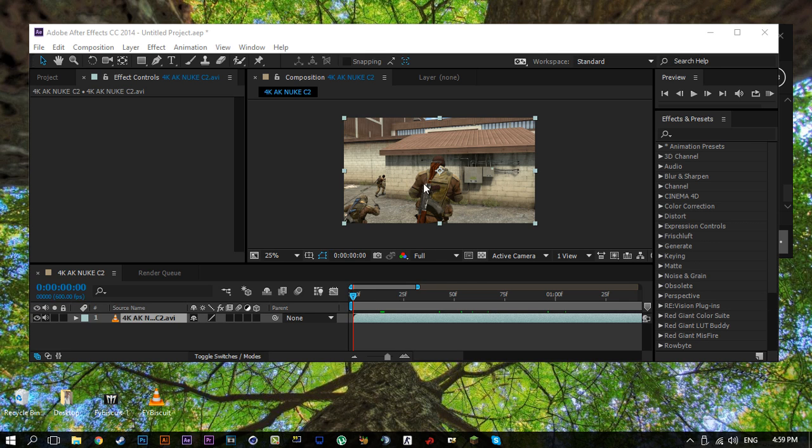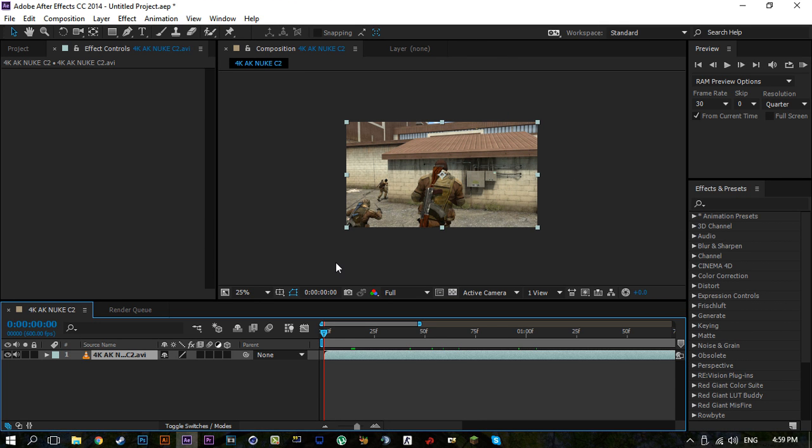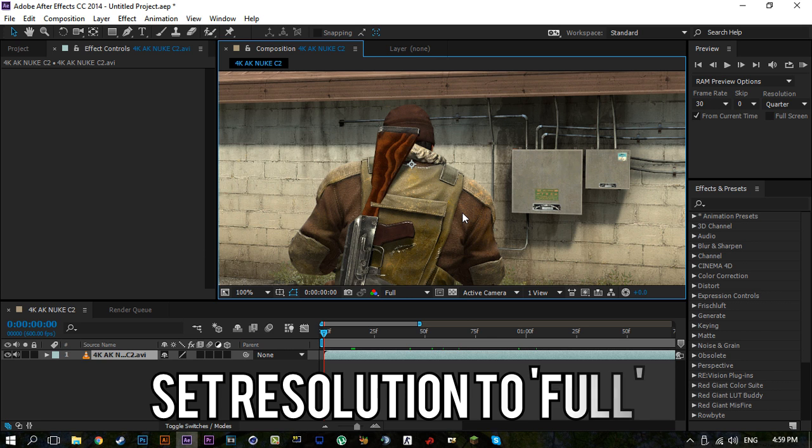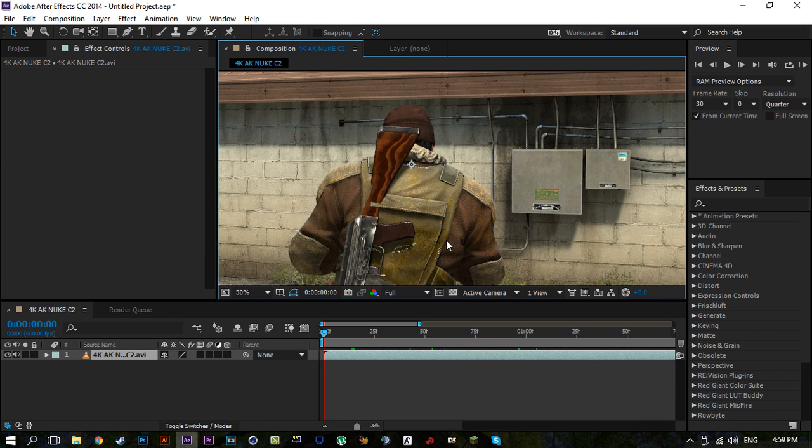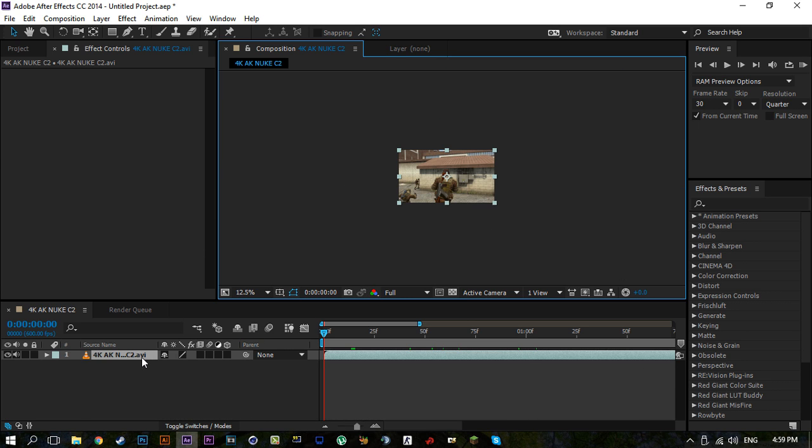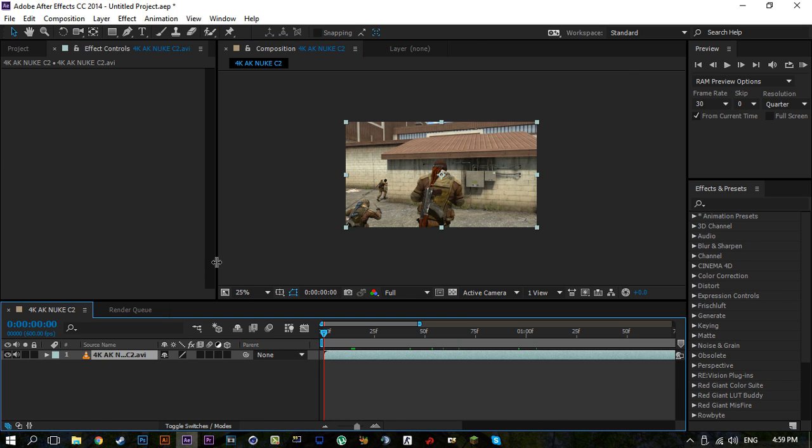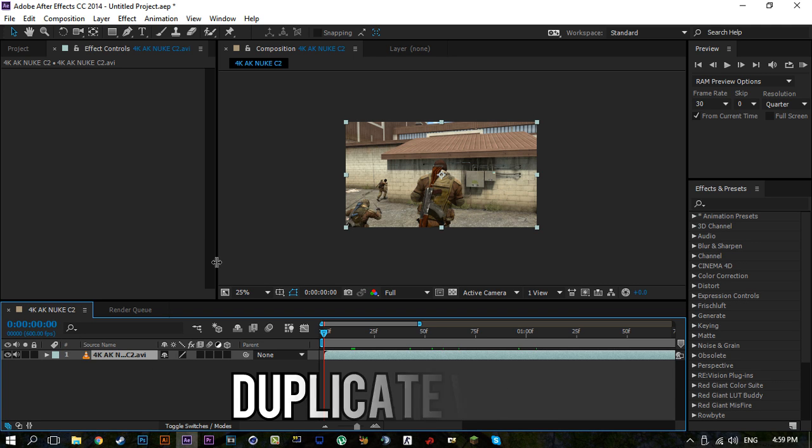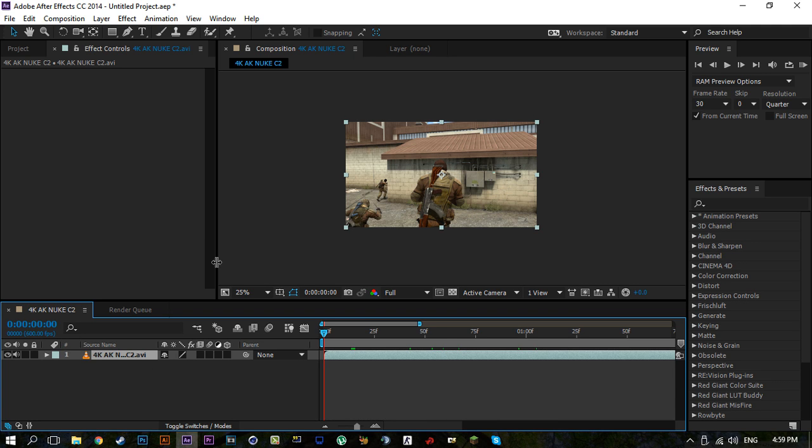First you're going to want to make sure that you have your project set up correctly. You want to have your video, you're also going to want to set the resolution here to full so we can get the full detail of the footage. Now you're going to want to duplicate the layer or the video layer that you are working with that you want to apply the roto brush effect on. You can do this by holding down Ctrl and T.